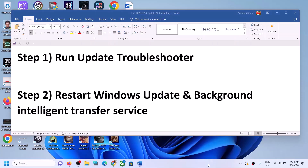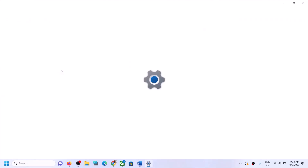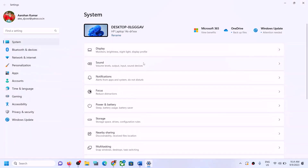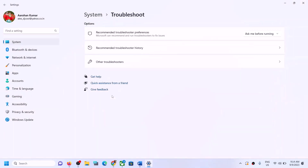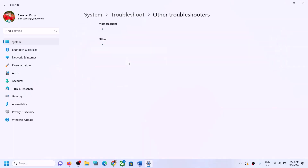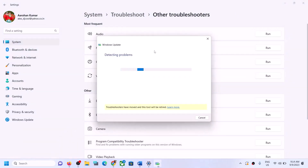The first step is to run the Update Troubleshooter. For this, open Windows Settings, go to System, scroll down, and click on Troubleshoot. Click on Other Troubleshooters. Over here you can see Windows Update — click on Run in front of Windows Update.